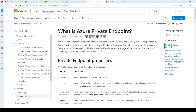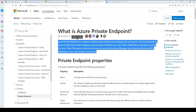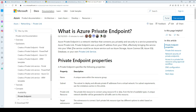So first of all, what is a private endpoint? Azure private endpoint is the network interface that connects you privately and securely to a service powered by Azure Private Link. Private endpoint uses a private IP address from your VNet, effectively bringing the service into your VNet. The service could be an Azure service such as Azure Storage, Azure Cosmos DB, or Azure SQL database, or your own private link service.